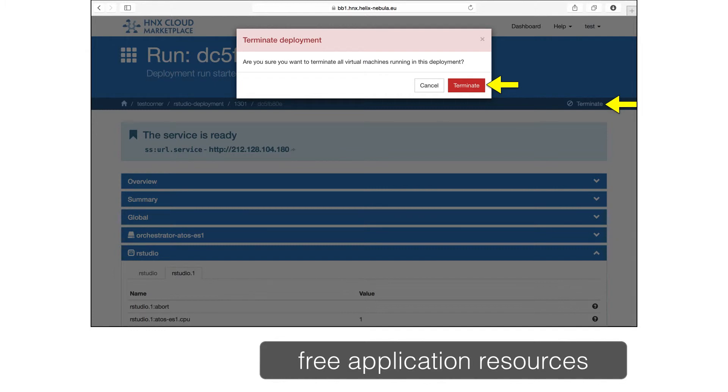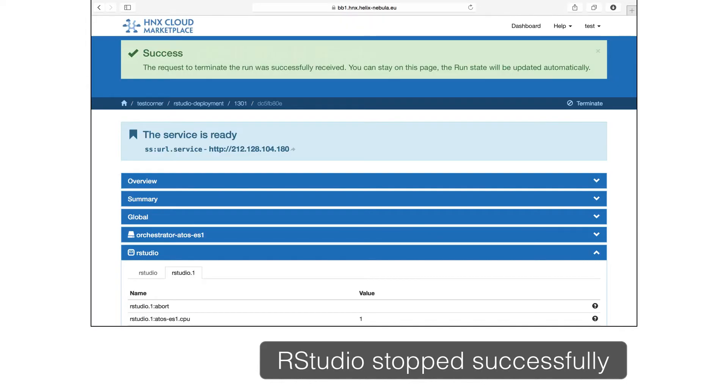When you're finished with your RStudio instance, you can free the resources by terminating the instance. Just click on terminate and confirm this in the dialog. Slipstream will then stop the application and clean up all of the resources.